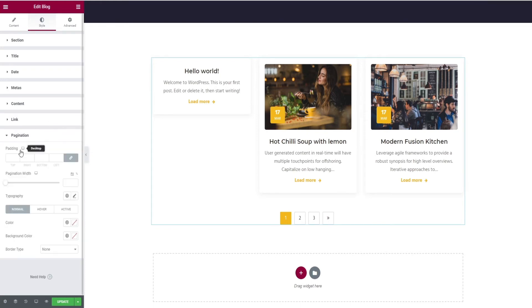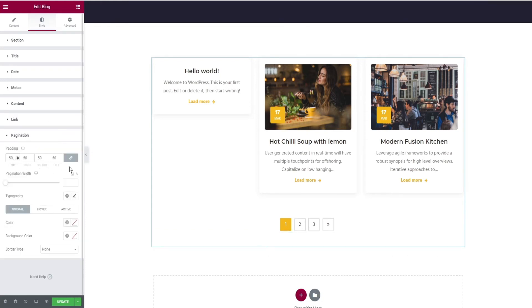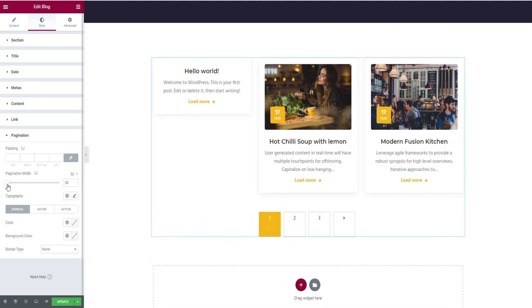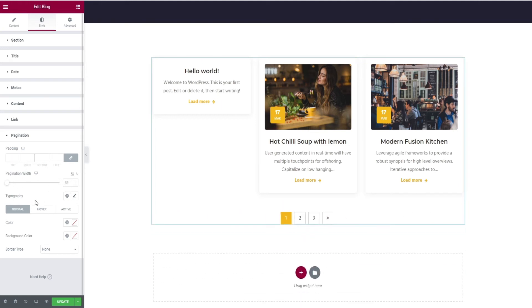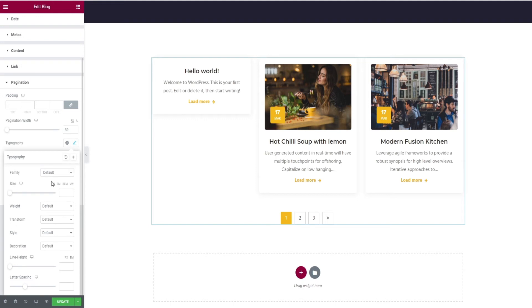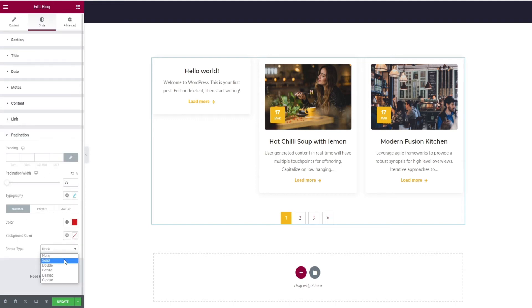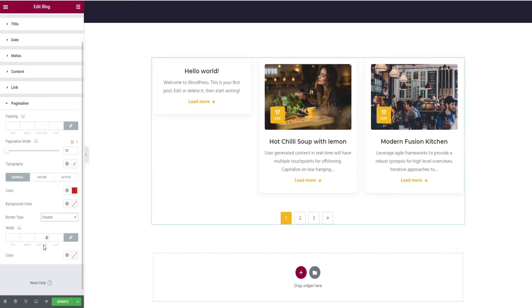Finally, pagination. Here you can find the editing options like padding options, width change, typography edits, change of color and background color, and at last the border type.